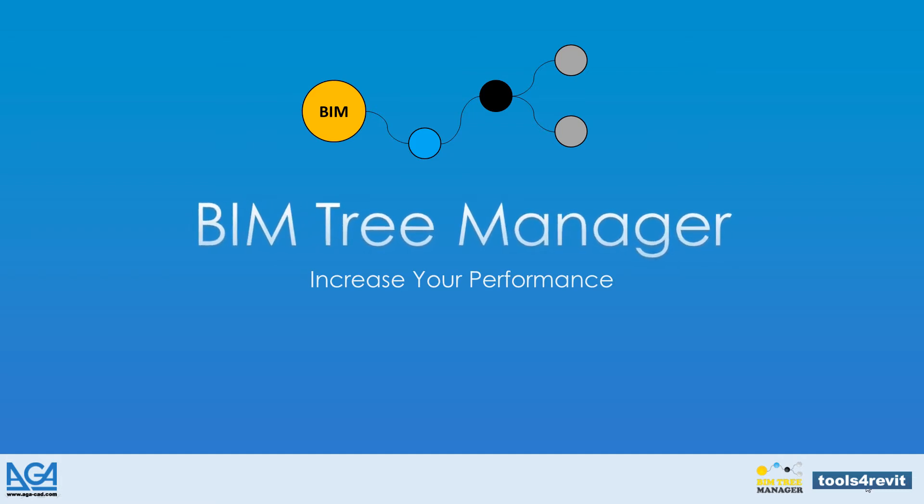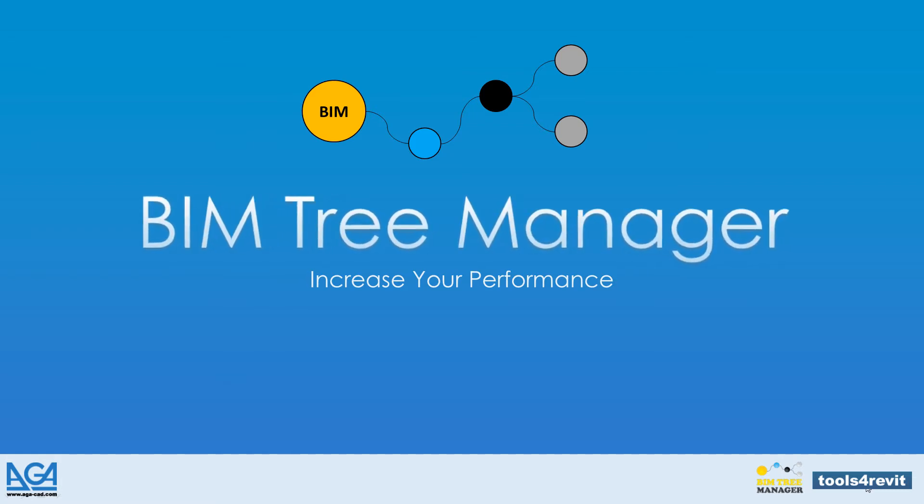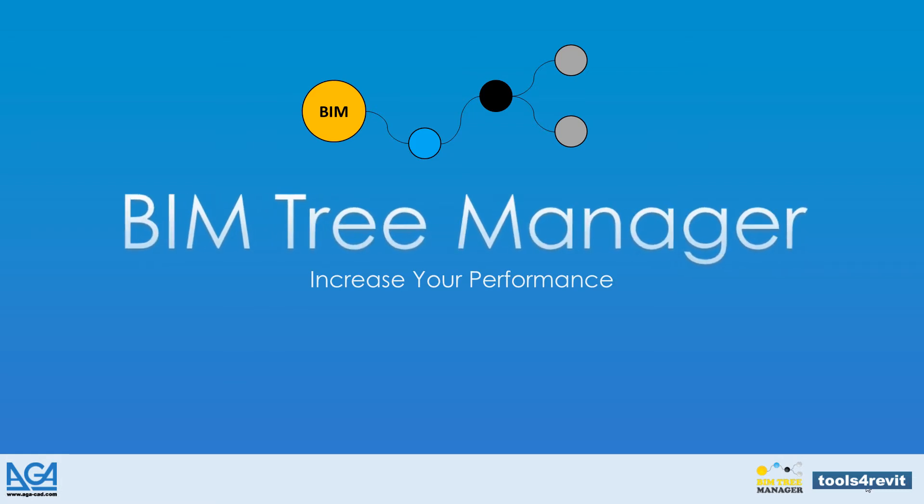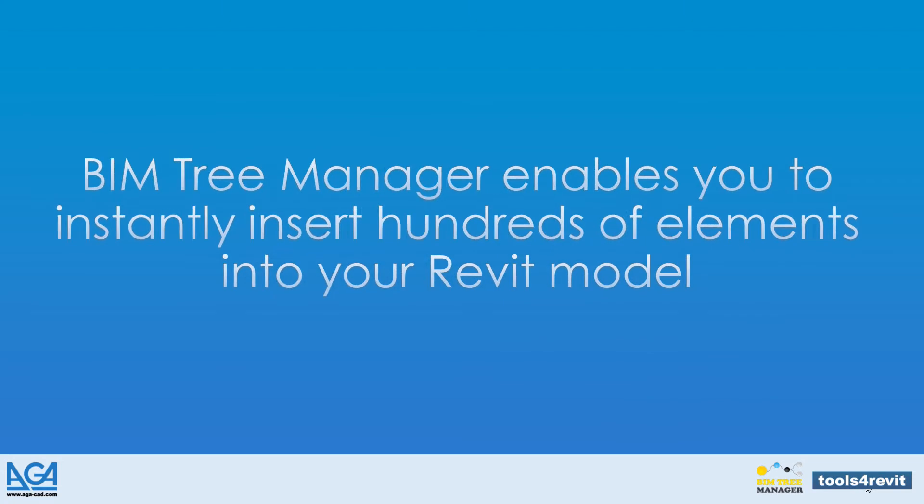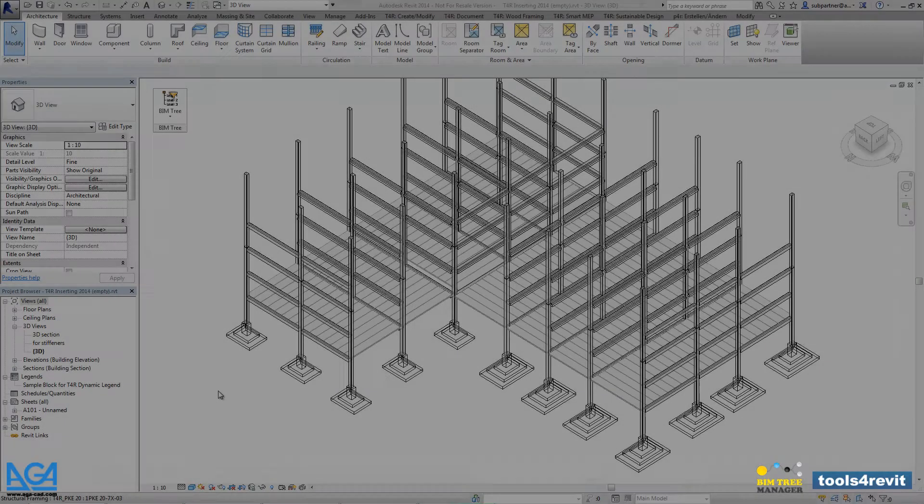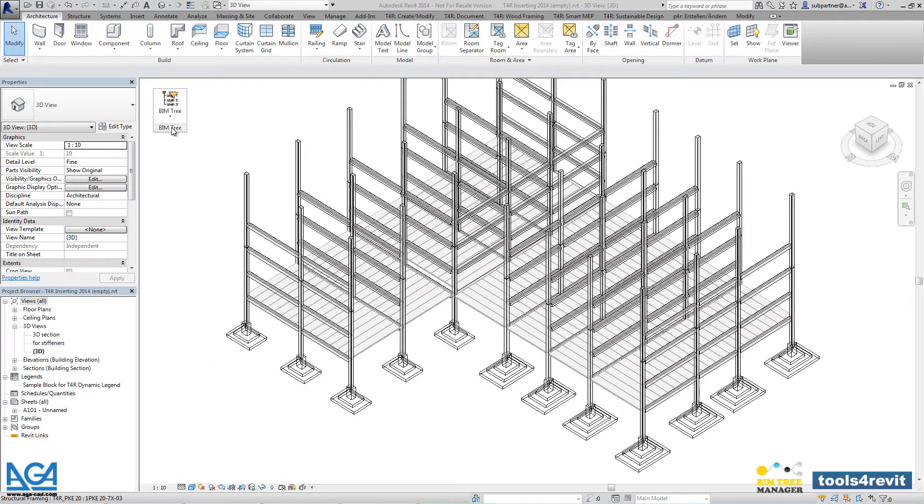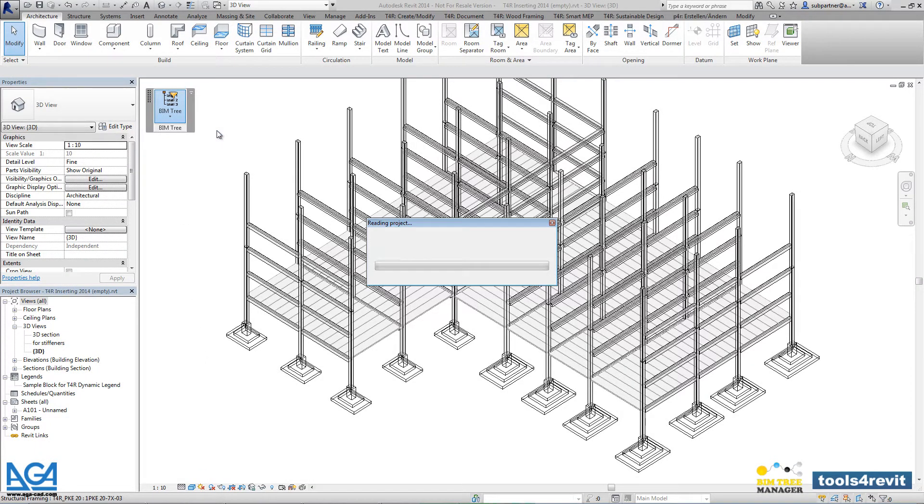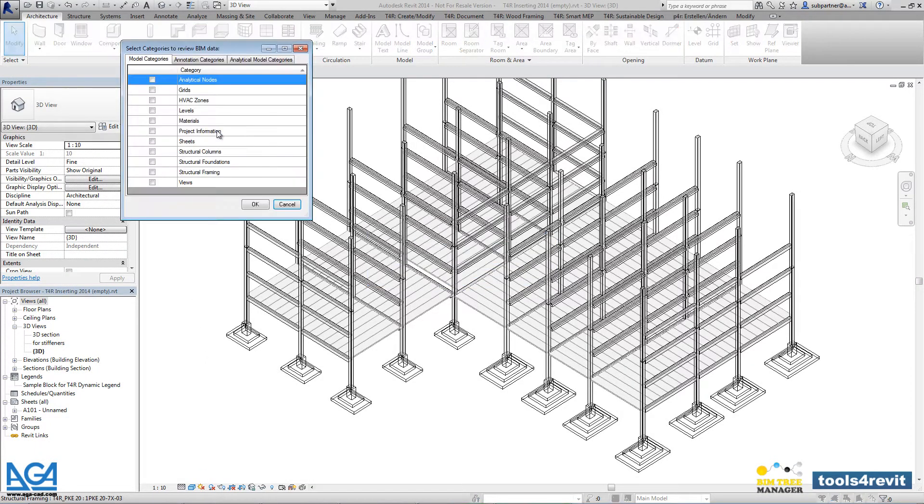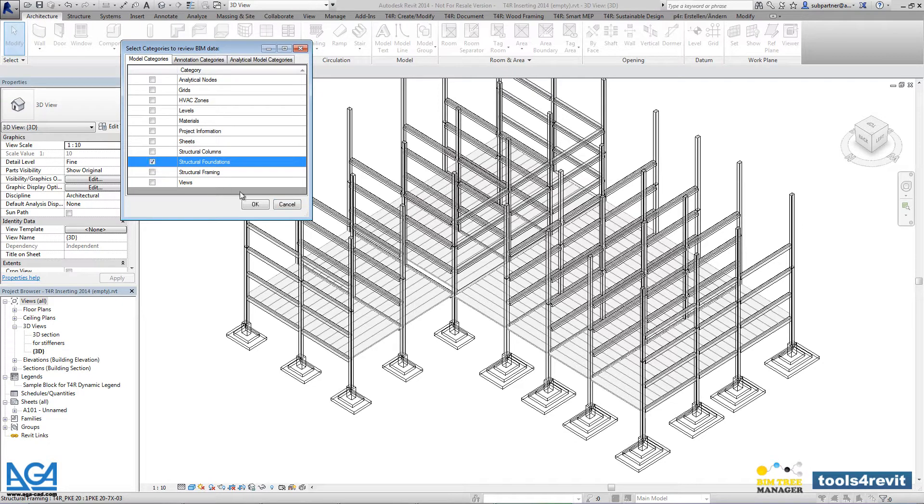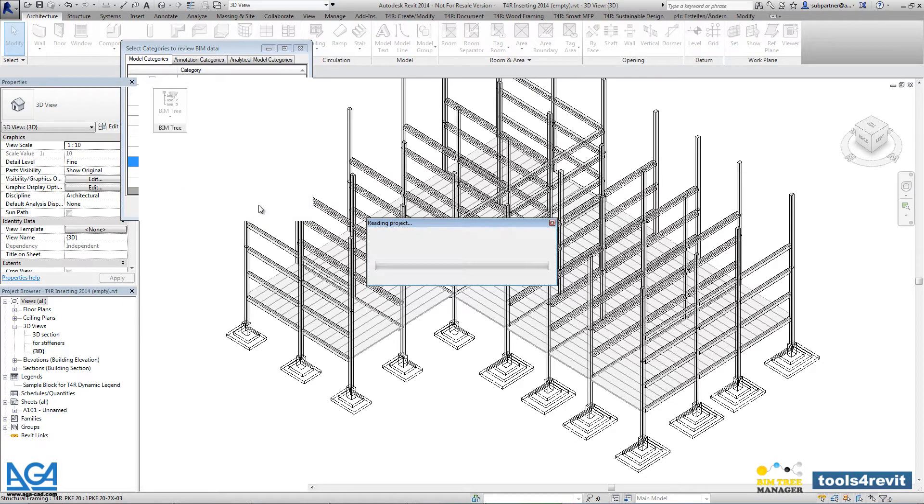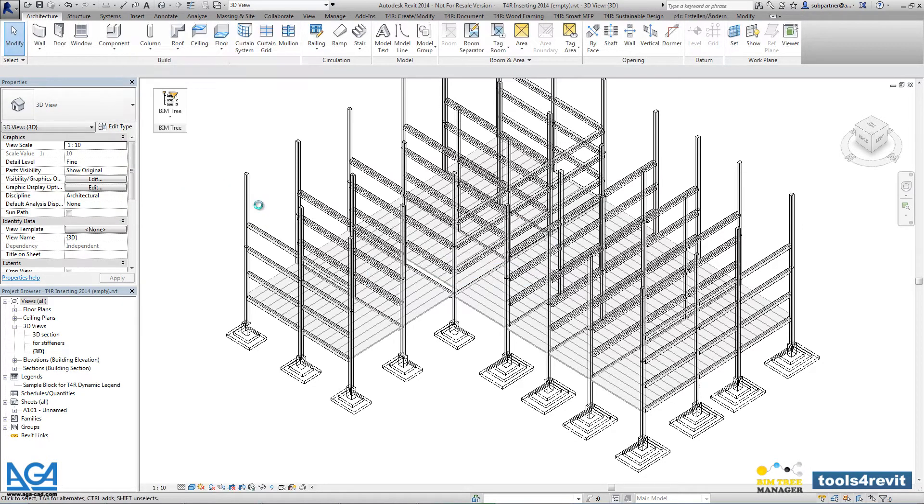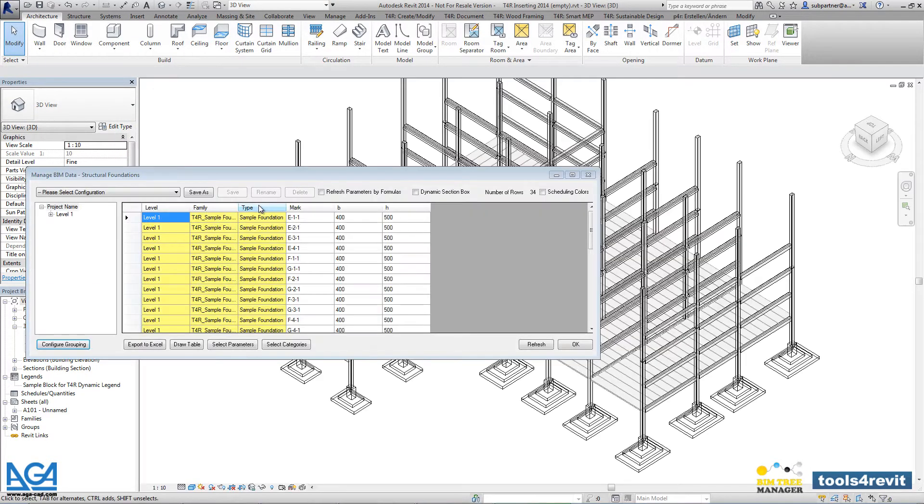BIM Tree Manager is an innovative and powerful software that allows you to instantly insert hundreds of elements into a Revit model. Here we have a structural project and we will insert structural connections into structural foundations that are created in the current project.